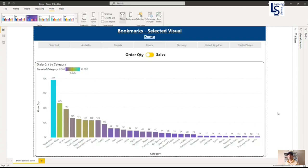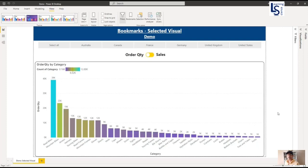Hello and welcome to Learning Science. In this video, I will talk about bookmark for selected visual in Power BI. Let us jump to the computer for the demo.